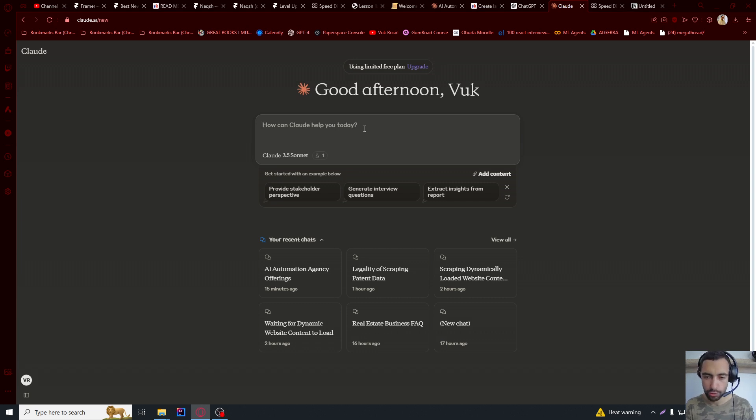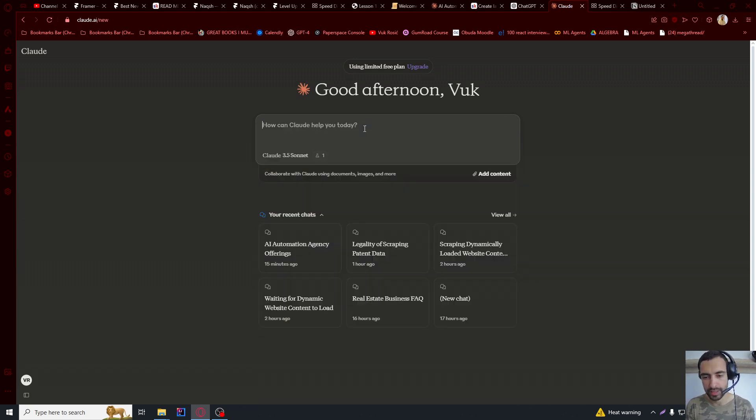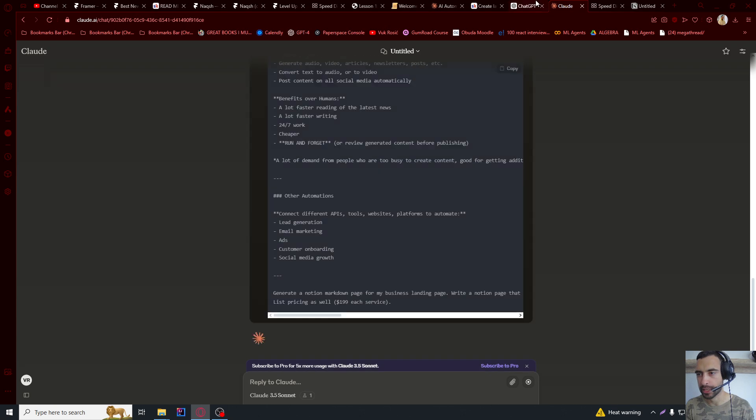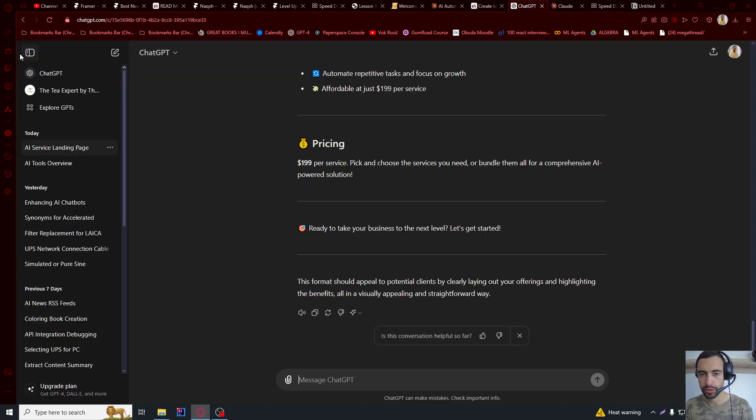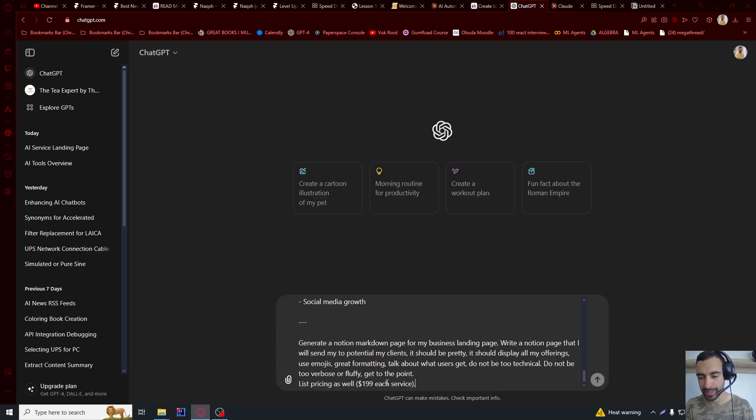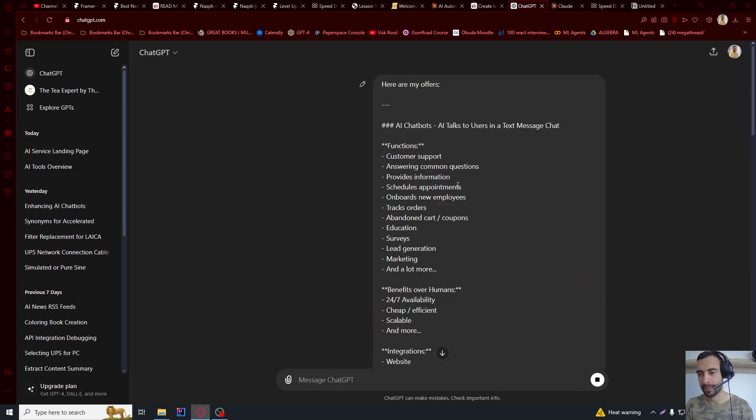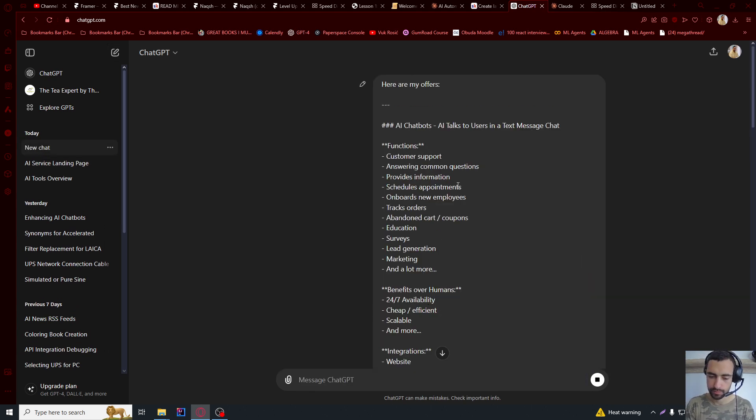I will also paste this into Claude AI, the same prompt, just to select one that is better. Maybe you can also start a new chat here and paste it again, just so you can select the best one.